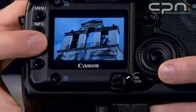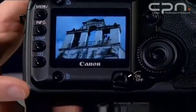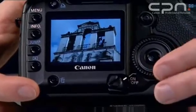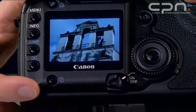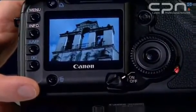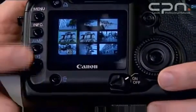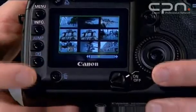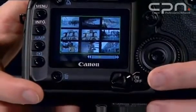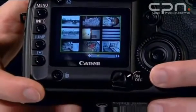Once you're where you want to be, you can review the image and either go forwards or backwards singly. If you're in the wider thumbnail view, the jump button can again be used and it allows you to jump between screens.